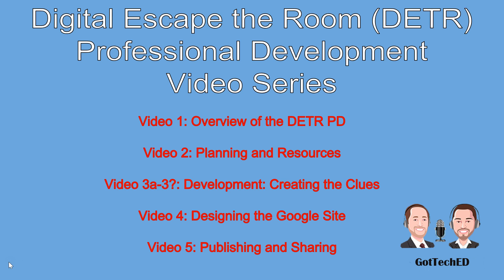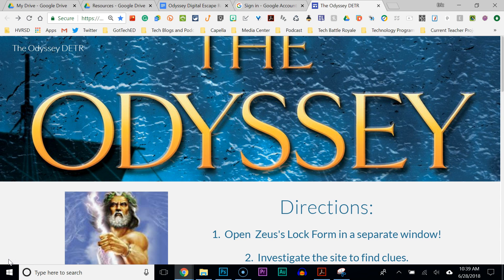Before we move on to Video 2, Planning and Resources, I want to show you the Digital Escape the Room that I'm going to use as an example throughout this professional development — the Odyssey. I'm going to go over some of the parts and give you a basic overview of everything you need in order to have a successful Digital Escape the Room.